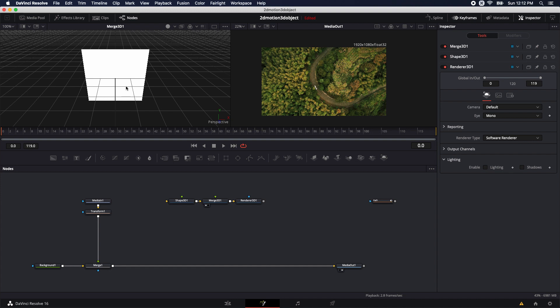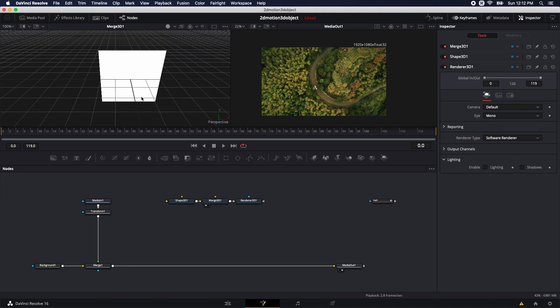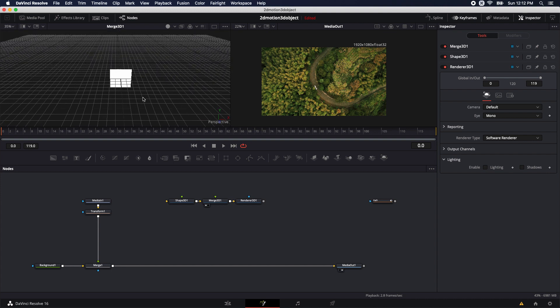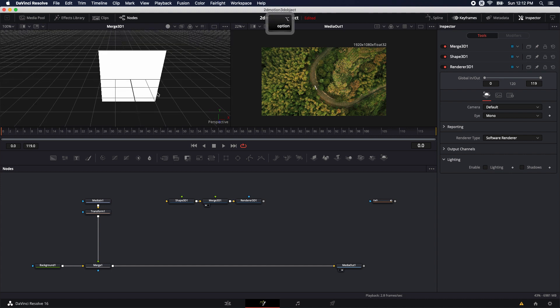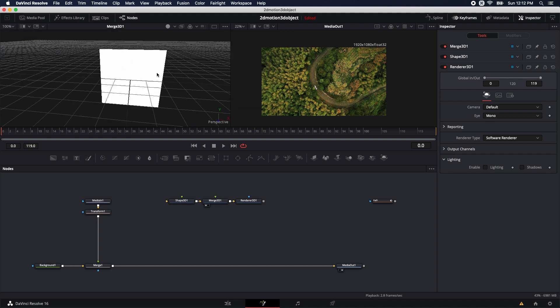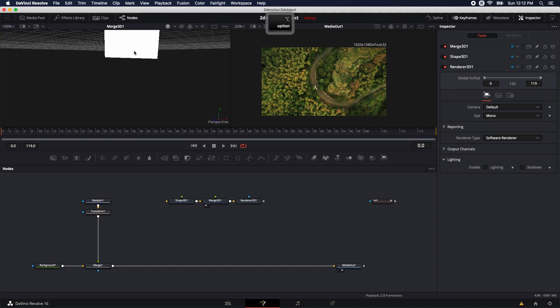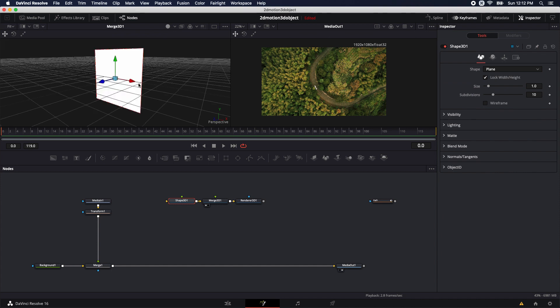To move around inside of the 3D view, I'm going to be using my middle mouse button. If I just hold the middle mouse button, I can pan left, right, up, and down. Holding the Command key and scrolling zooms in and out. Holding Option or Alt with the middle mouse button lets me orbit around an object. If I get too far away and click on an object, hitting F on the keyboard will reframe or focus on that object.